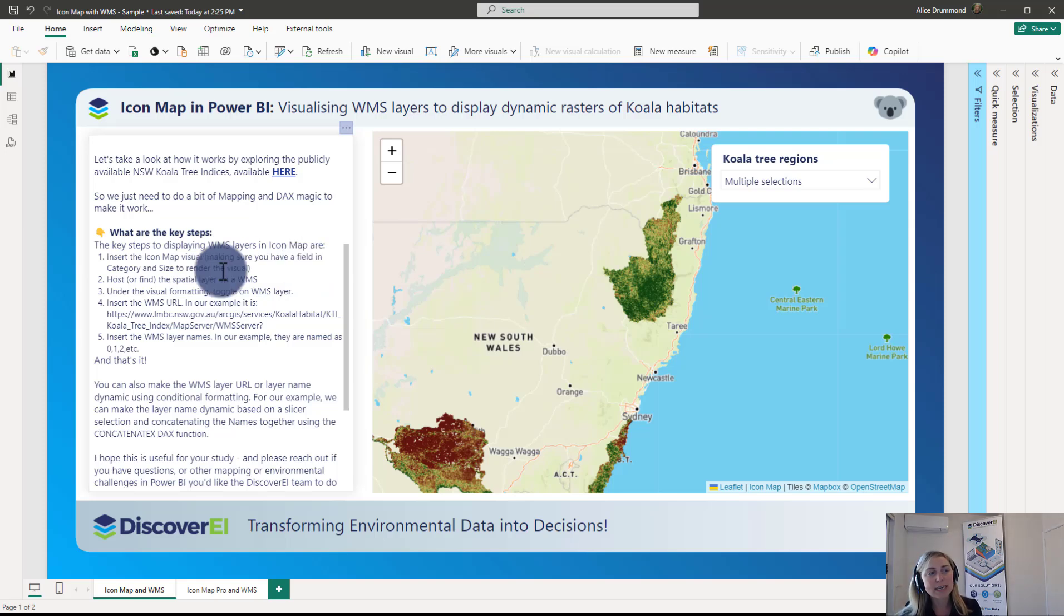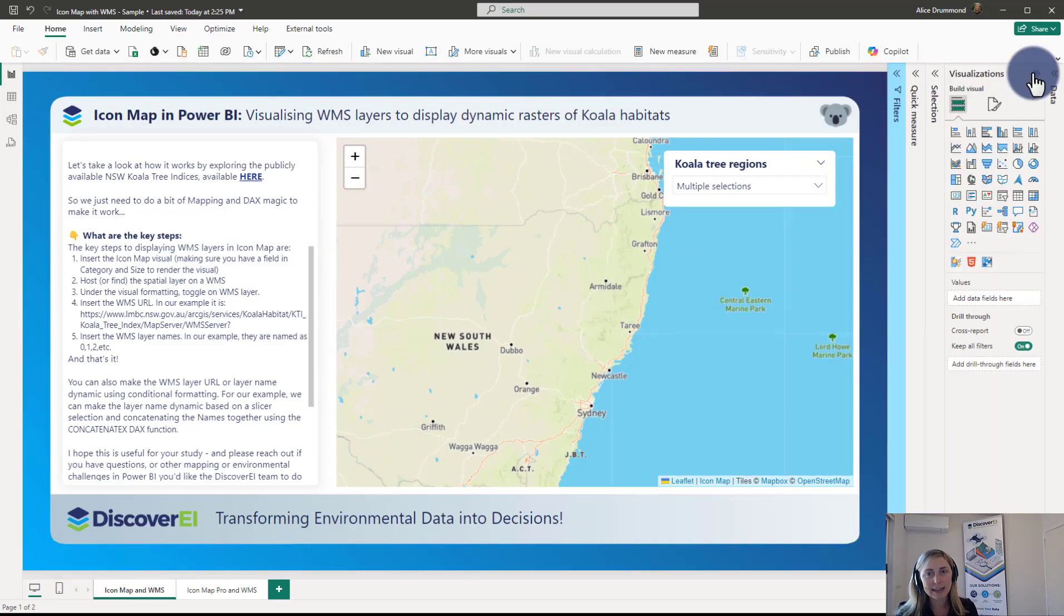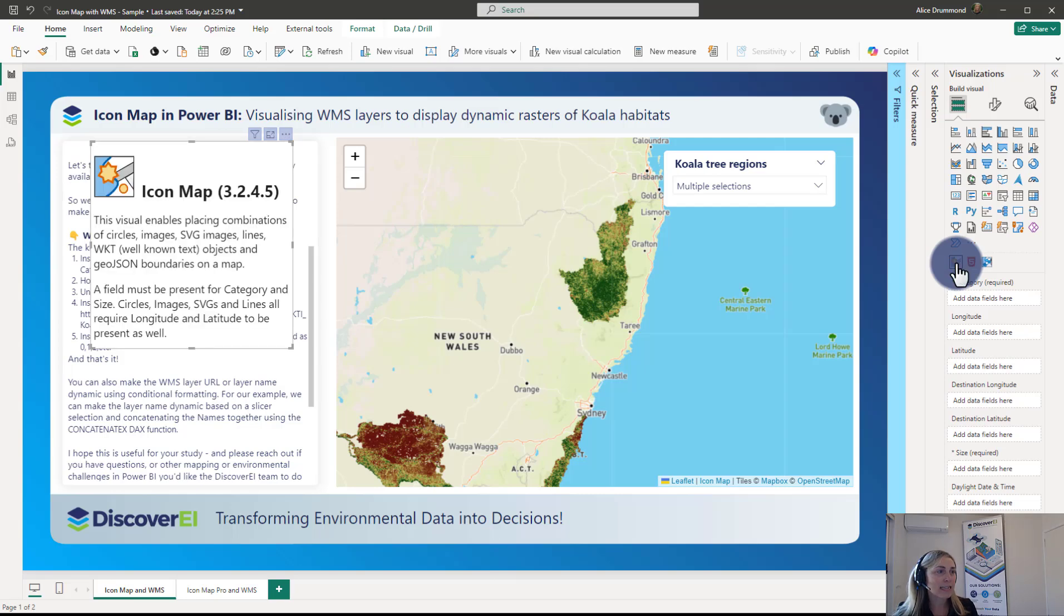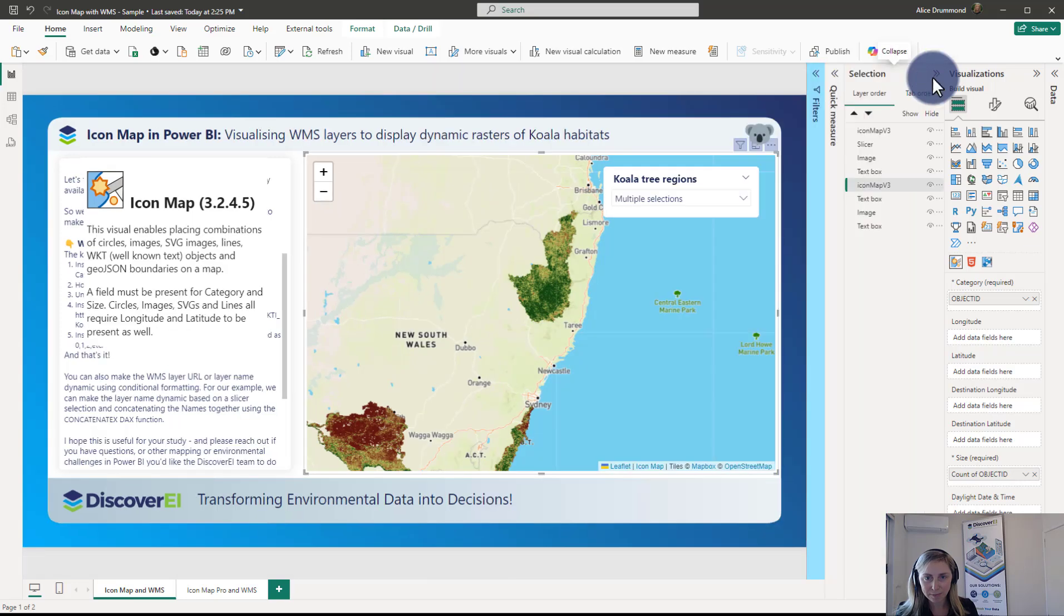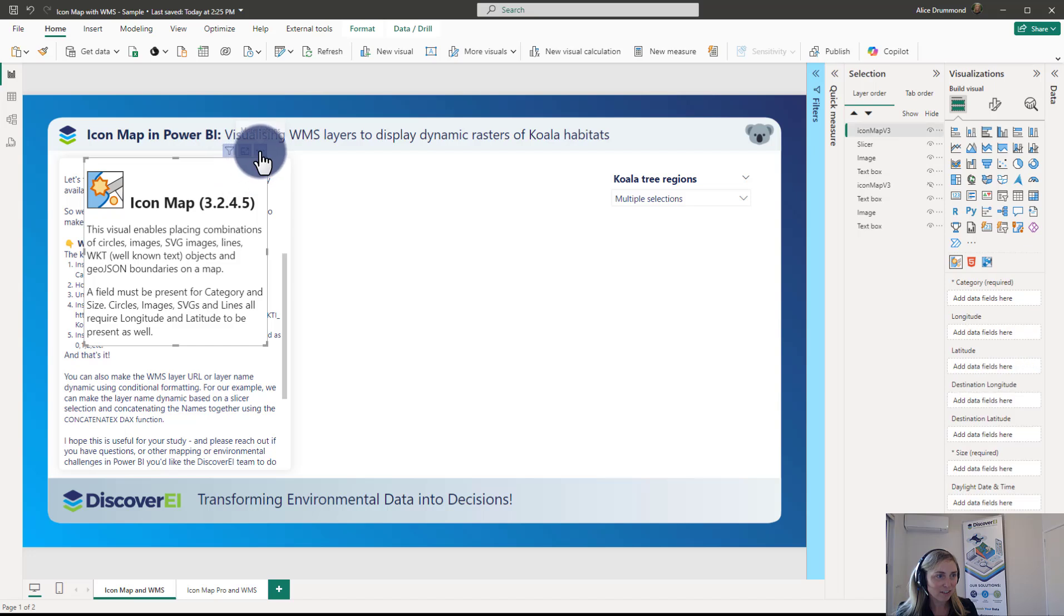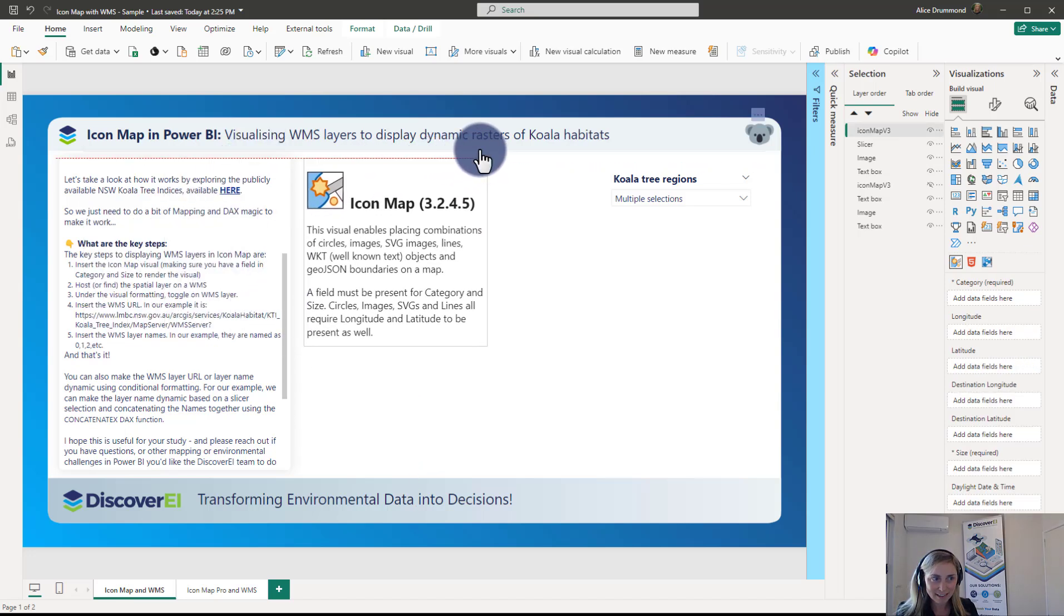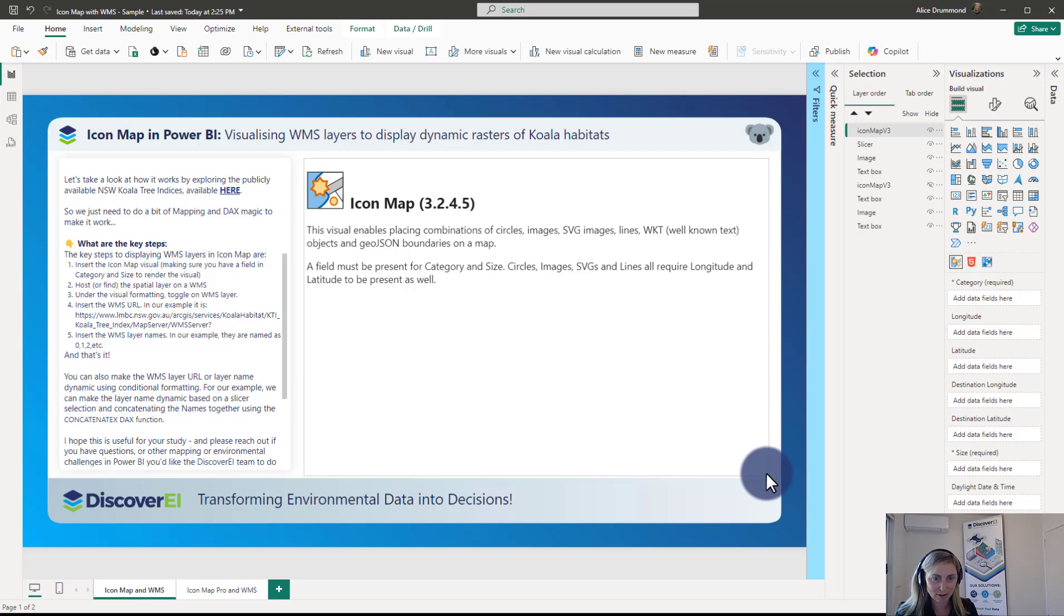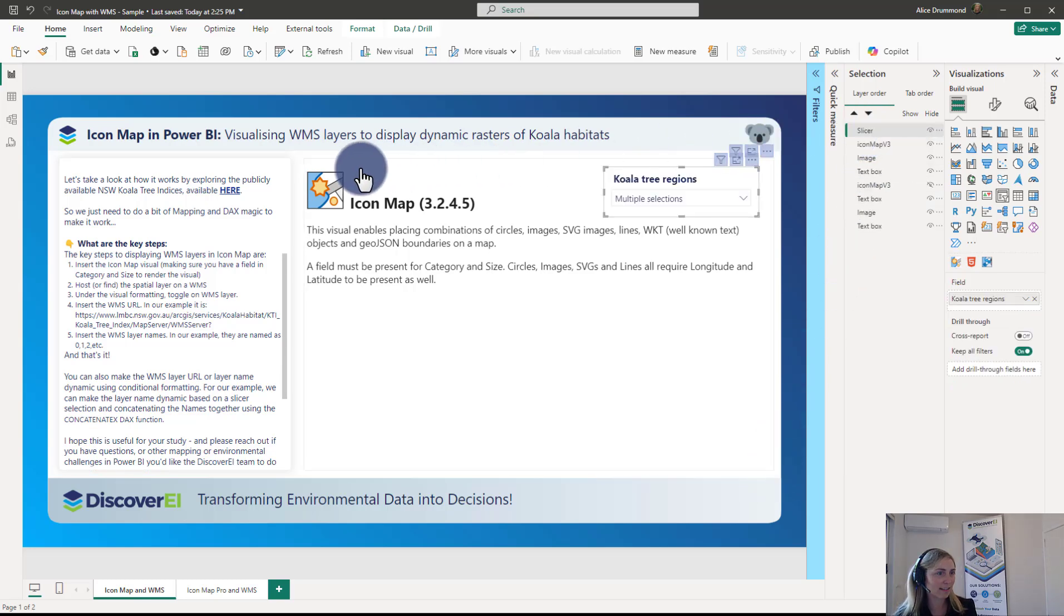The first step is to insert the Icon Map visual into your Power BI report. For those of you who are new to Icon Map, I've got an introductory video blog showing you how to get started with Icon Map. It is a custom visual so you'll have to add it from the custom visual library and insert a new visual. What I might do, because it's always interesting just to rebuild the visuals from scratch so we can be sure that we cover off on all steps, I'll just put this completely new Icon Map visual here on the canvas.